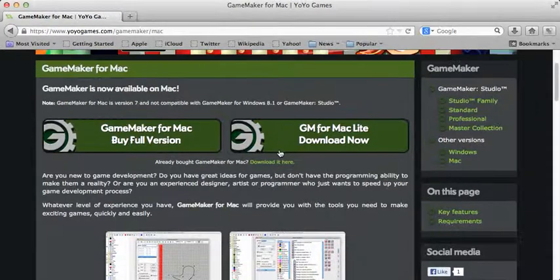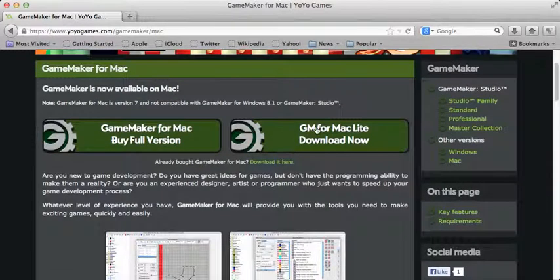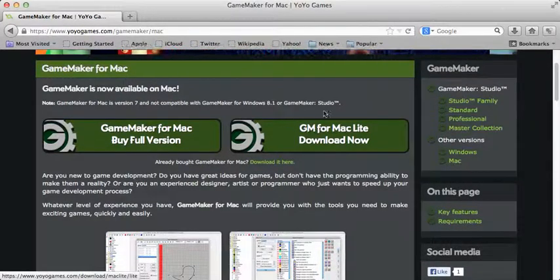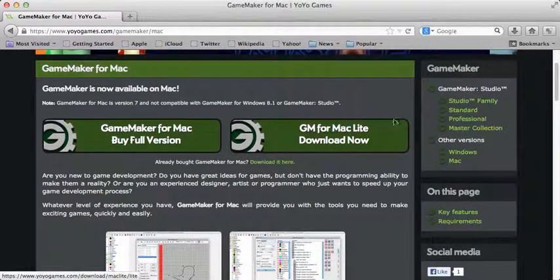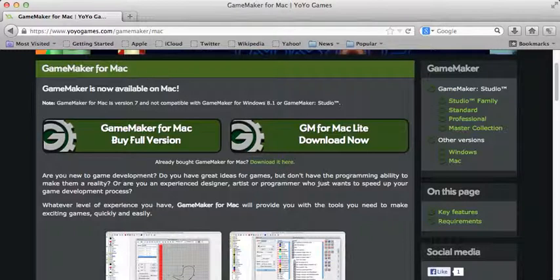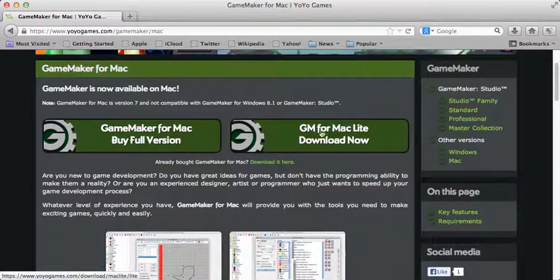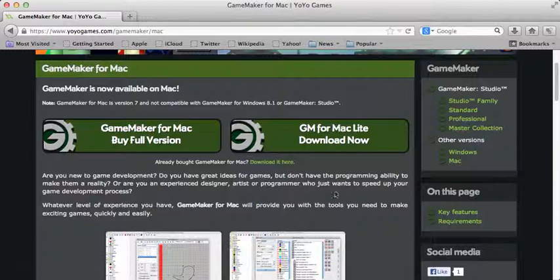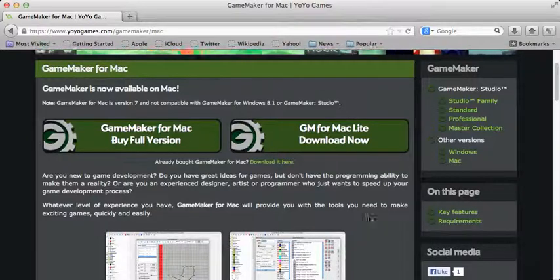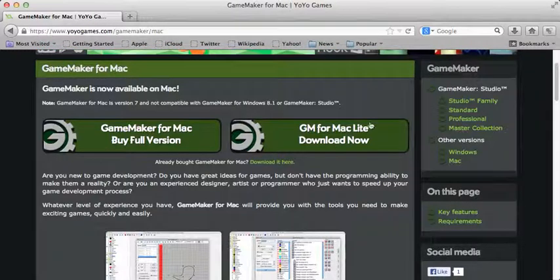So you click this download button - GameMaker for Mac Lite download now. This one is free. Do not click this one because this is not free.